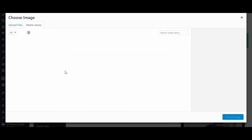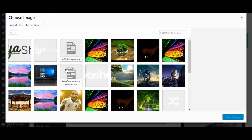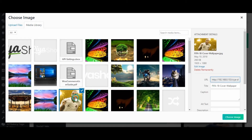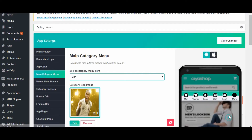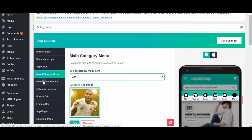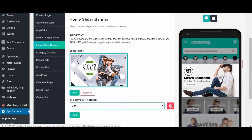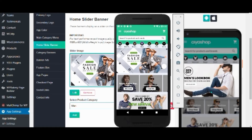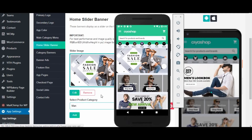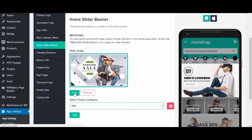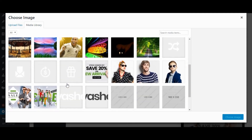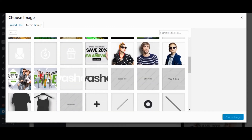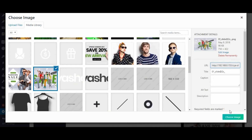You can see the change in the image of the main category. Like this, we can make changes for all other categories — we can even add or remove categories. Let us change it back. Click on home slider banner — currently there is only one slider image available. Check in the application.